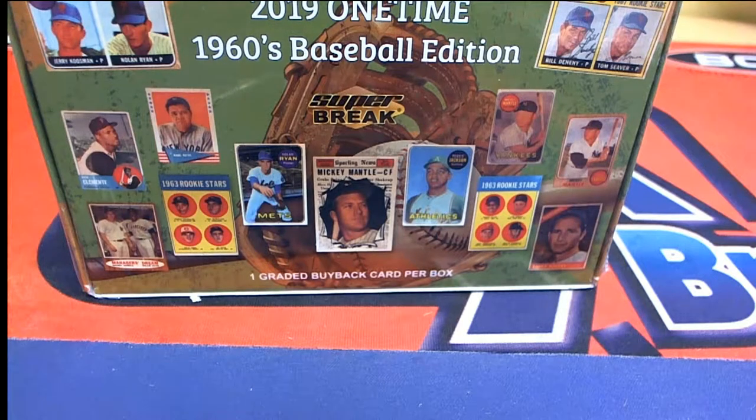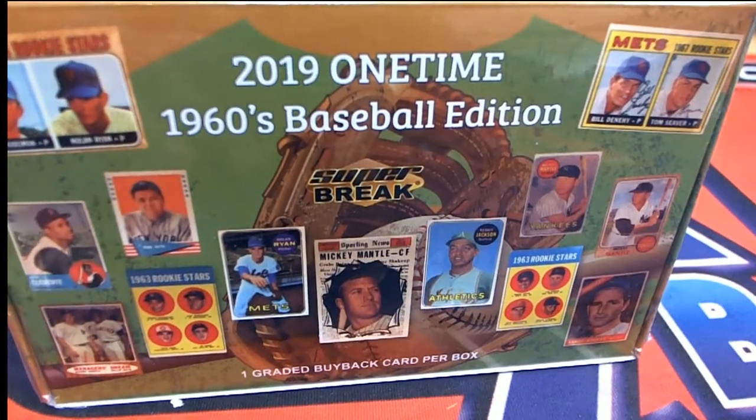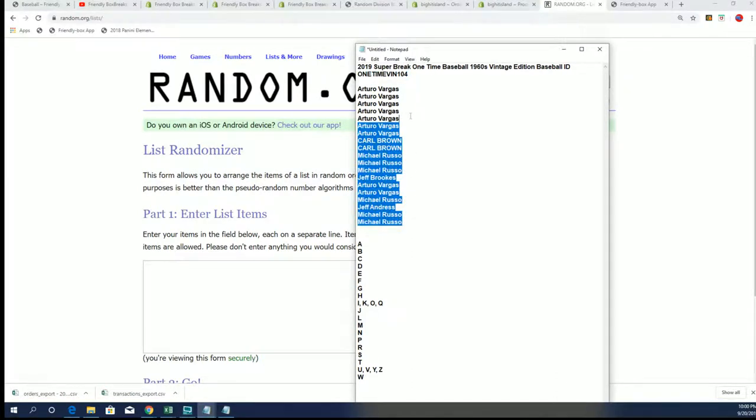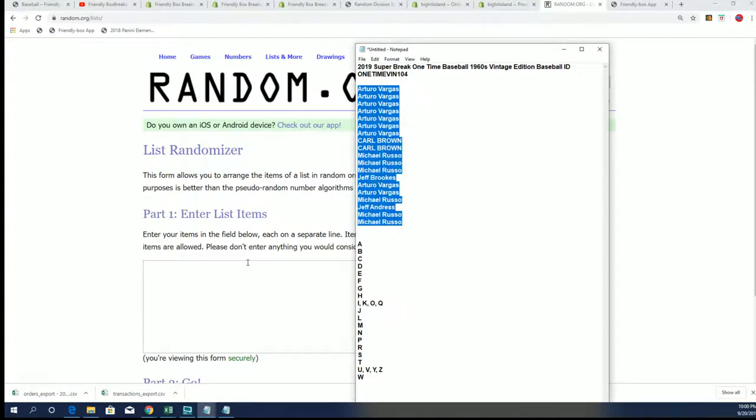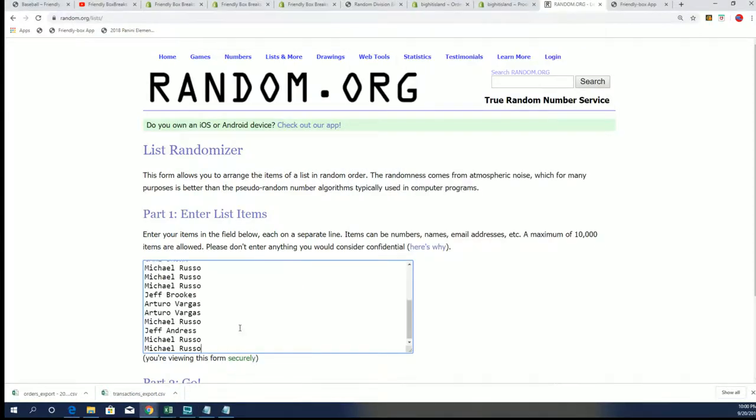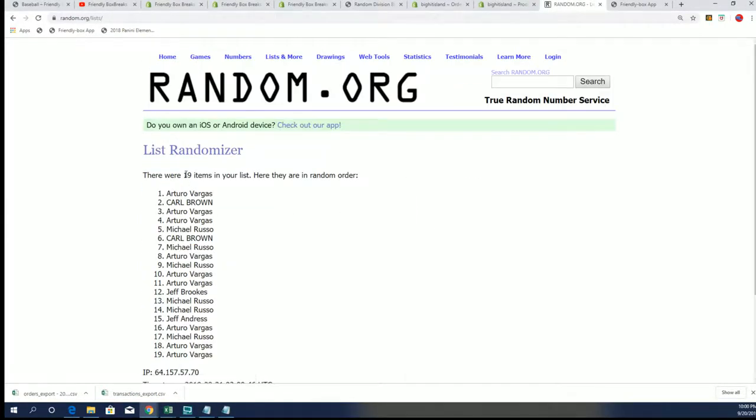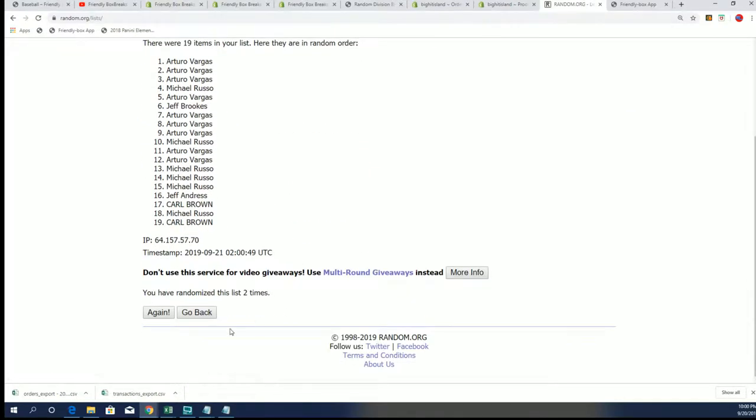Good luck everybody. It's 2019 one times 1960s baseball edition. We have our owner list. We're going to do some randoming right now and determine who gets which last name letter in the box break. Seven times through for our 19 owners. Seven times through for our 19 spots.